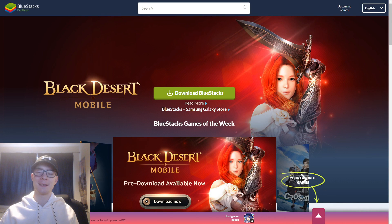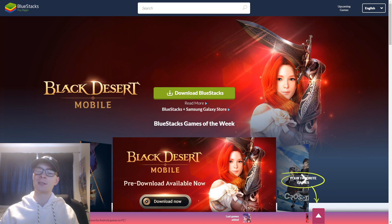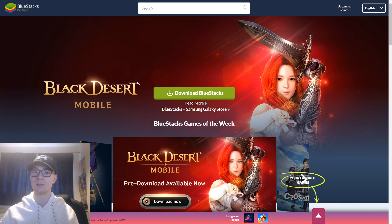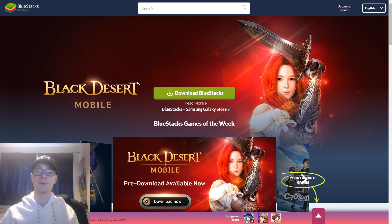Hello everyone, it's Yintan here and today I'm just going to be answering the question that's in the title of this video, which is how do you play Eve Echoes on PC? It's a question that I got asked a lot when I was streaming it on Tuesday, so I figured I'd just put out a very quick video showing everyone how to set this sort of thing up.